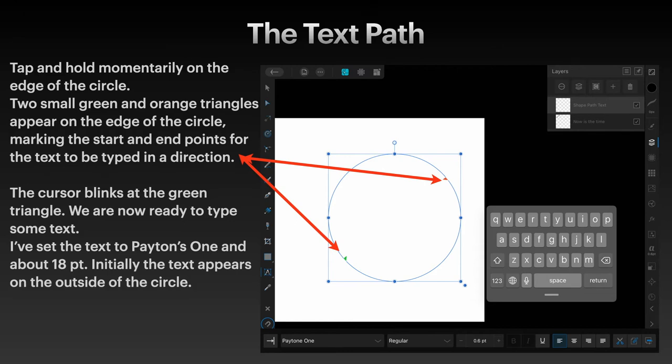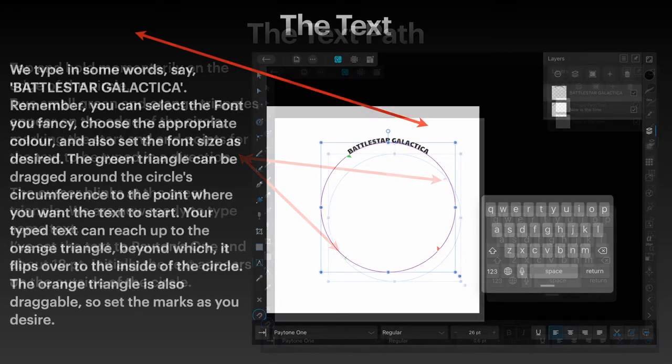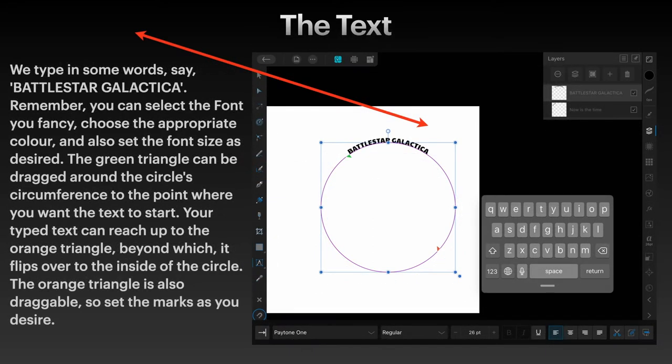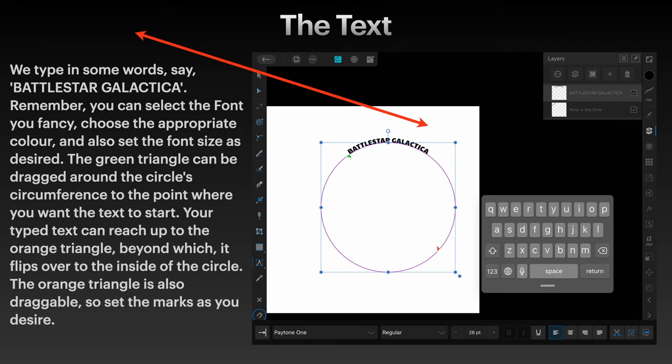Now initially the text appears on the outside of the circle. Just like that. Type in some words, say Battlestar Galactica for example. Remember you can select the font you fancy, choose the appropriate color and also set the font size as desired.